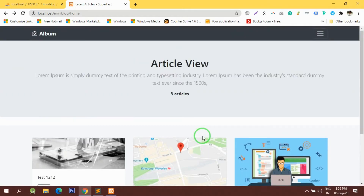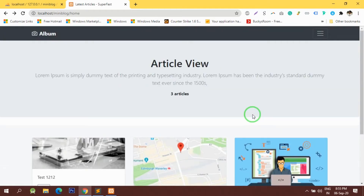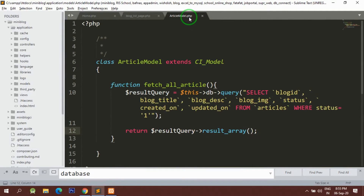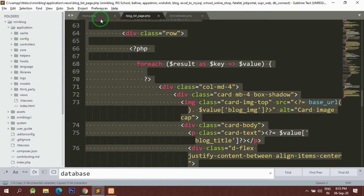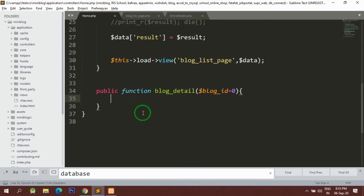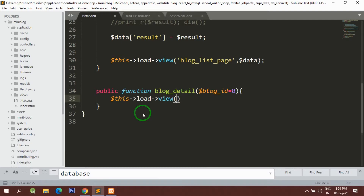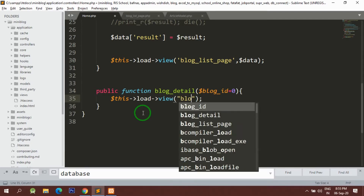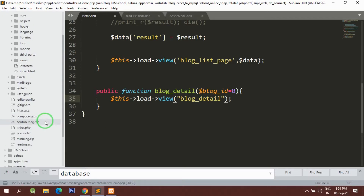Let's start the video. I am going to use a similar UI. Here is the model and this is the view — let's copy this view first of all and load this view here. I am going to load the view as a blog detail and I will make a view here.